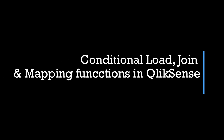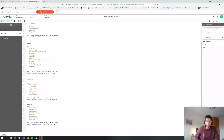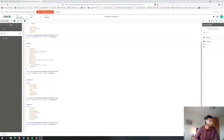Hey guys, welcome back to the channel. So many of you really liked the script editor video I put out — a basic video on how you can start using the script editor in Qlik Sense and build a dashboard. If you want to be a real developer in Qlik Sense, you've probably realized by now that the real power lies in the script editor.